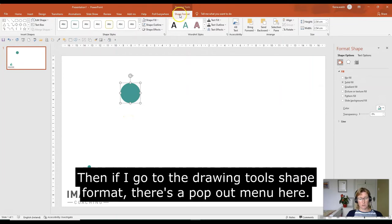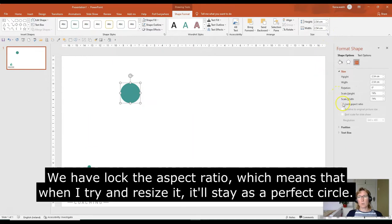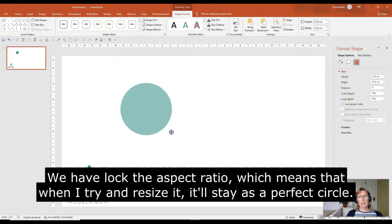Then if I go to the Drawing Tools, Shape Format, and there's a Size pop-out menu here at the side, we have a lock aspect ratio, which means that when I try and resize it now, it'll stay as a perfect circle.